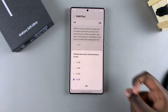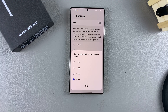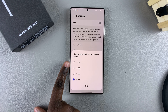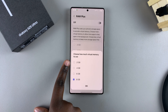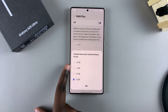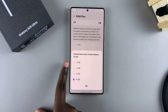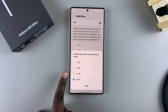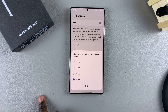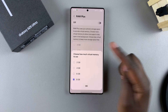You'll then be prompted to choose how much virtual memory you wish to use. You have four options: 2GB, 4GB, 6GB, and 8GB. Choose the one you prefer.